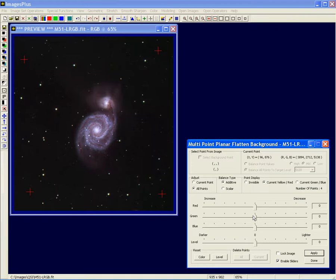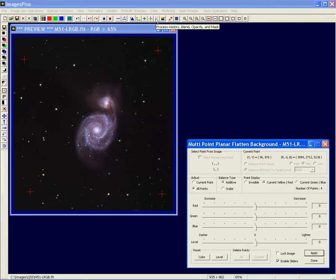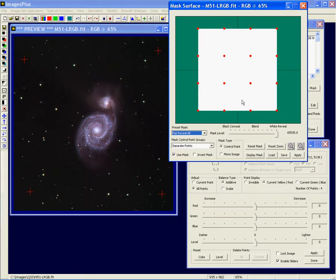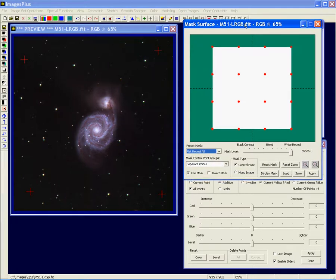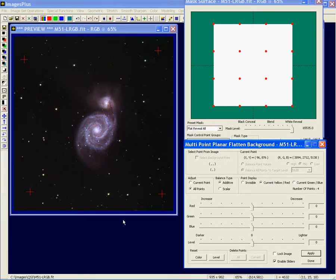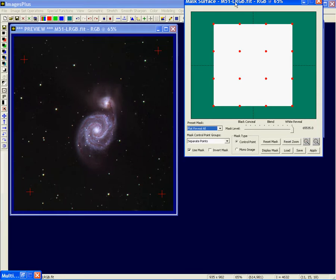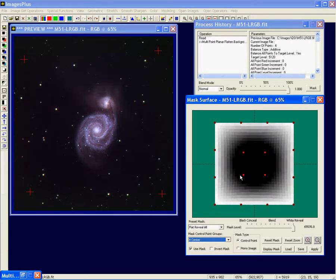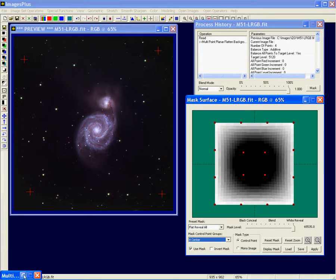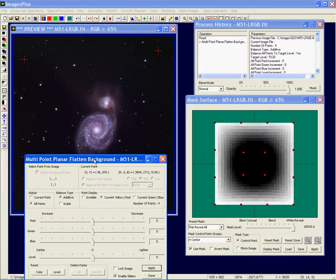Sometimes you need a curved surface to correct the background, and if that's the case you'll want to use the control point mask. You can use the control point mask with the planar background function. With four points selected and a correction applied, to use this control point mask to apply the multi-point correction only around the boundary and not in the center, select the four center points and push them in so the change doesn't apply to the center — just the outside of the image. With the control point mask, whatever changes you're making happen only where the mask is white.